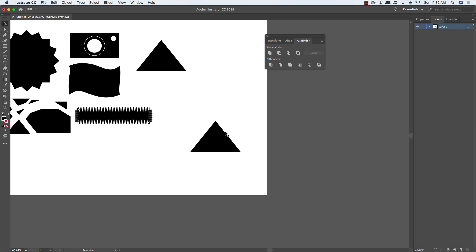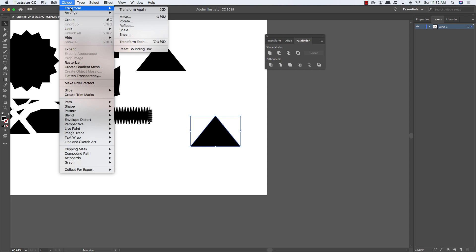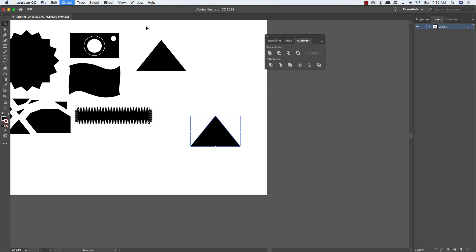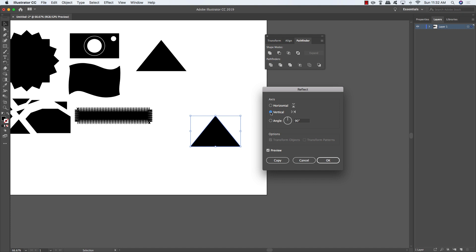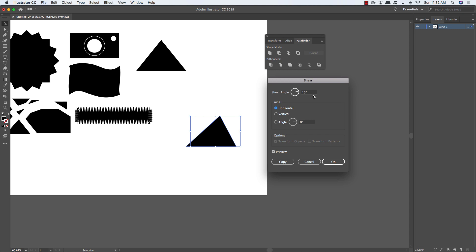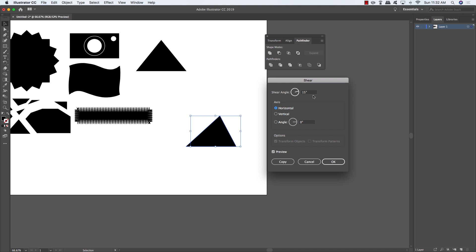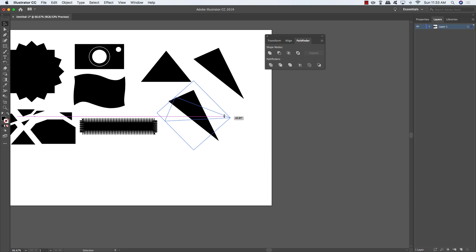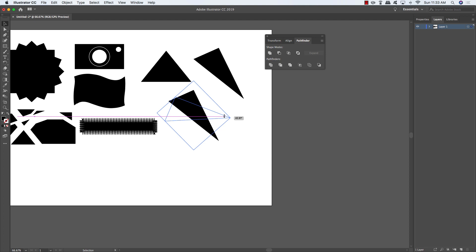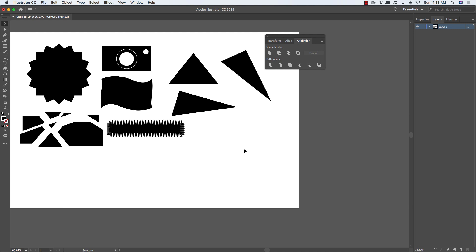Make a copy of the triangle, then go to Object > Transform > Reflect to create a mirror image — flip horizontally, vertically, or at a custom angle. You can also use Object > Transform > Shear to tilt and skew the shape, similar to the skew in Photoshop's Free Transform. This way you can create all kinds of triangles — equilateral, isosceles, and more.